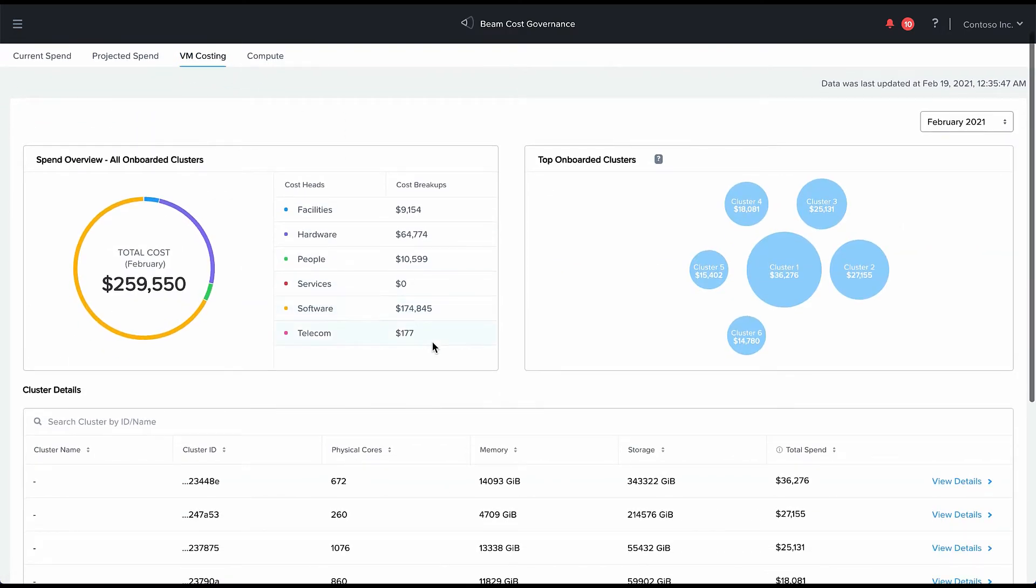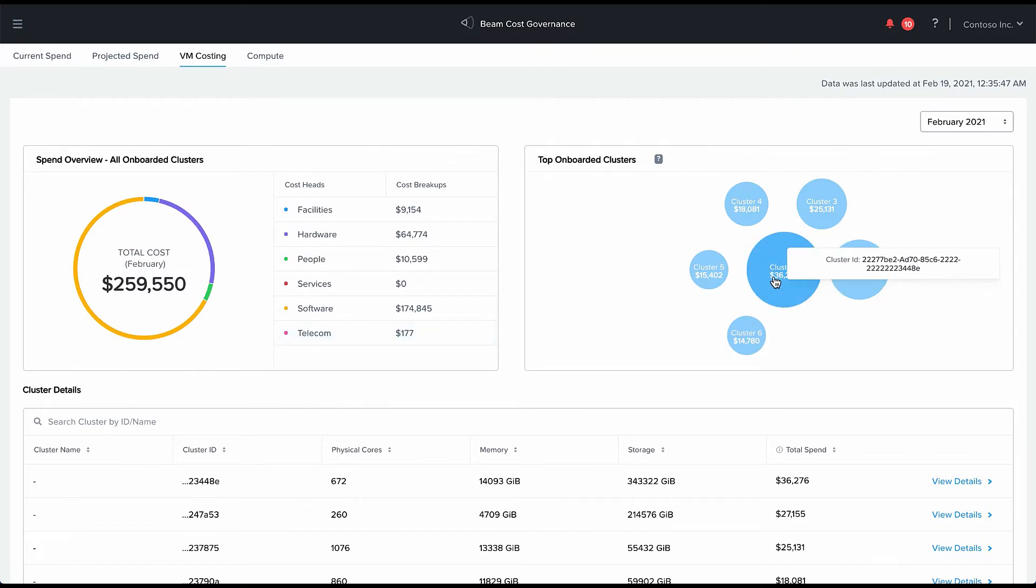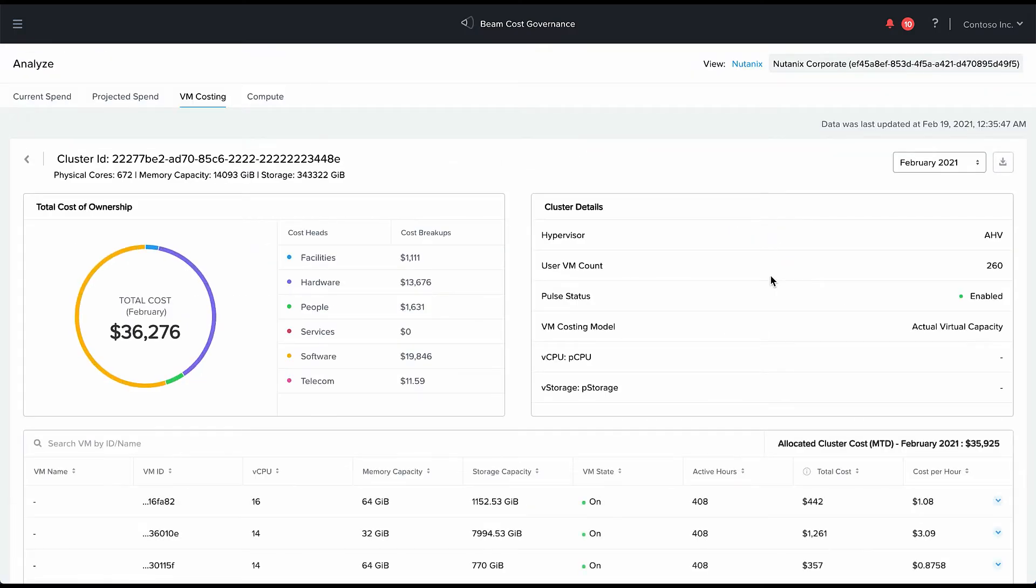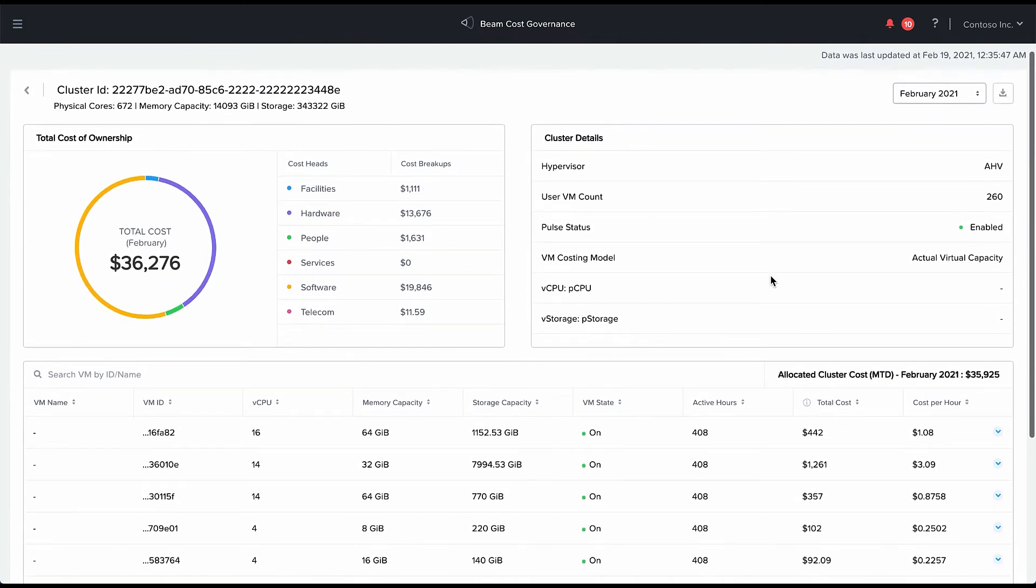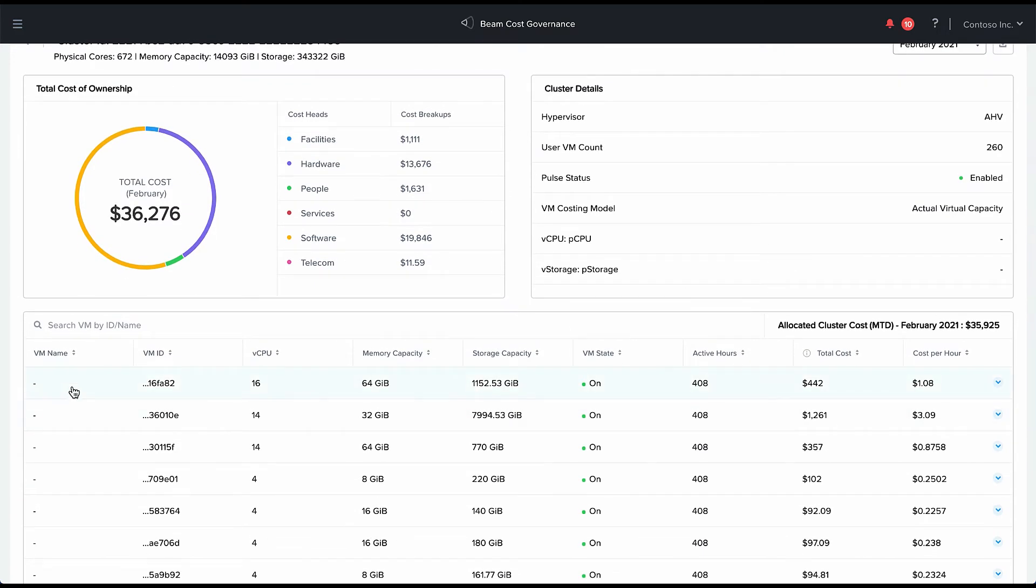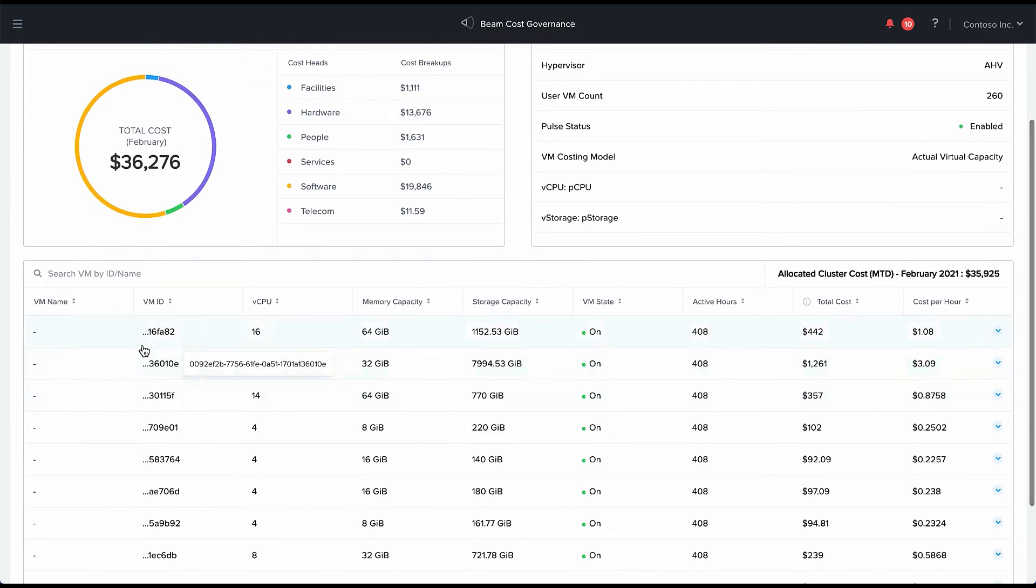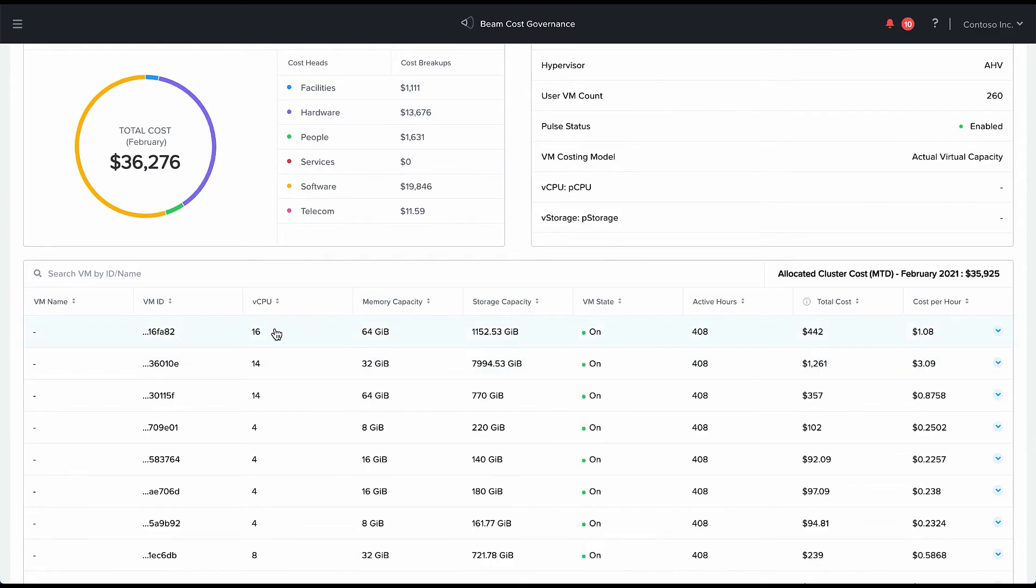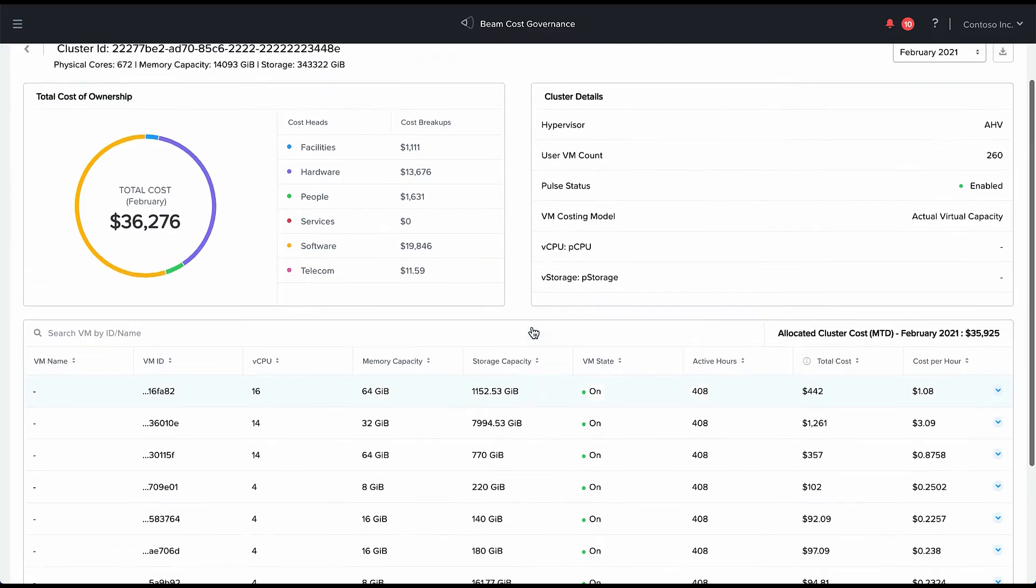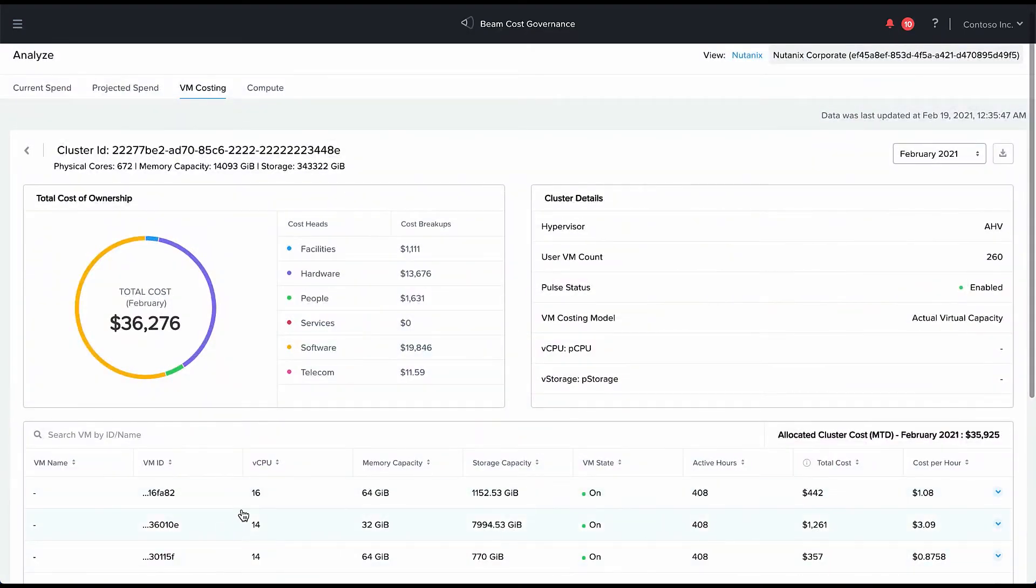We can also drill down into the VM level costs. So let's say if I drill into this cluster, and if you've enabled Prism Pulse which we require you to, then we will know the details of all the VMs that are running in a particular cluster and the resources allocated to that VM. For example, this VM has 16 vCPUs, 64 gigs of memory and a certain amount of storage.